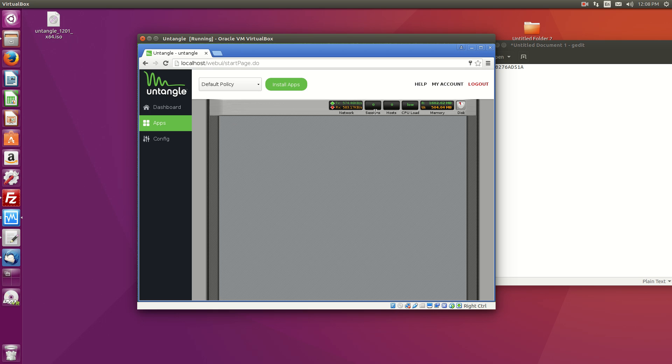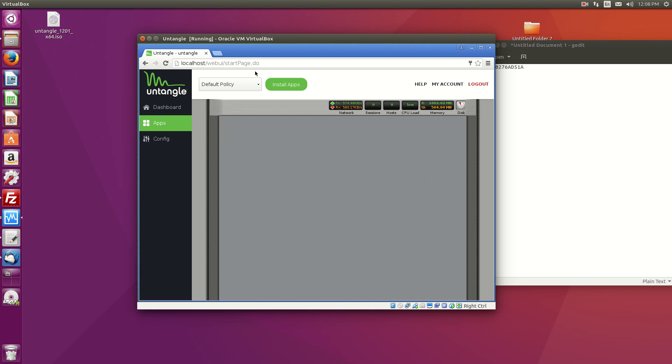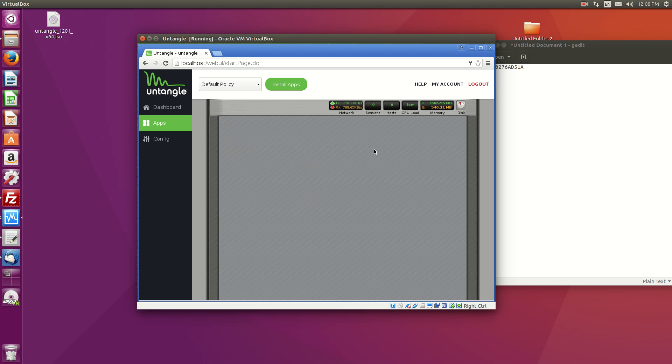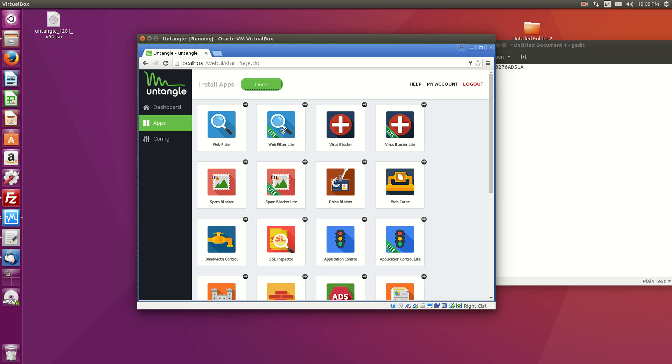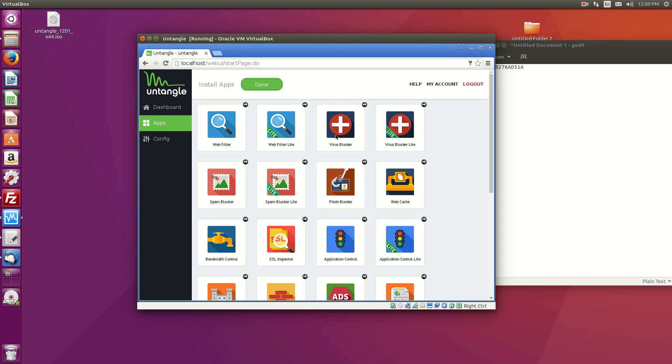All right. So now, to install apps, now by default, untangle will come with nothing installed. That is no plugins installed. So the host antivirus and all that stuff is not here. So you have to hit install apps and then you can hit virus blocker and all that stuff.